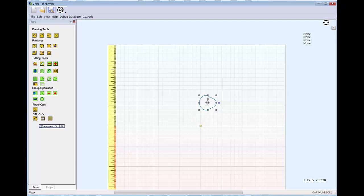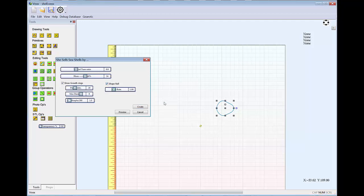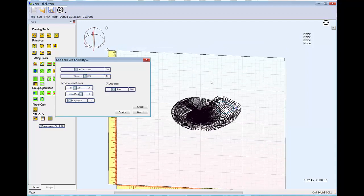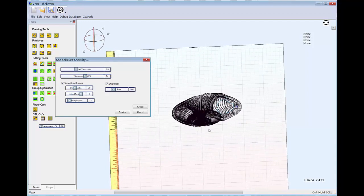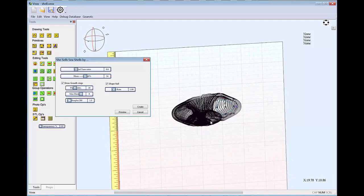Another option that you have when you build a shell, and I'll bring up the shell wizard again, is we can roll the shape as it creates the shell. A roll rate of 1 means to rotate once in a full roll. And sometimes just subtle rolls will change the shape to be quite interesting in terms of a seashell.